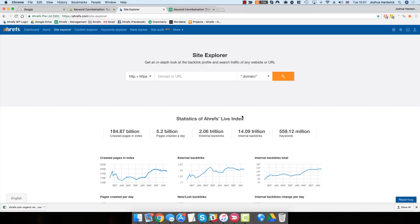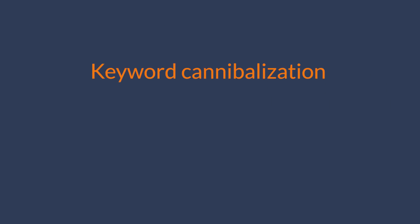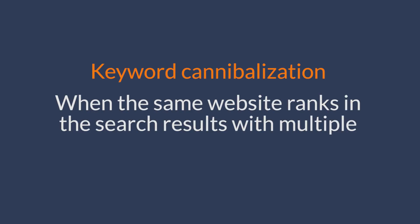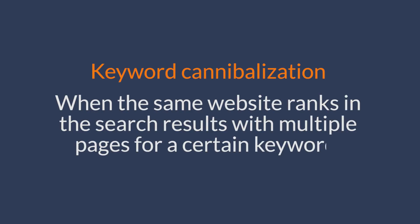In short, keyword cannibalization is when the same website ranks in the search results with multiple pages for a certain keyword.